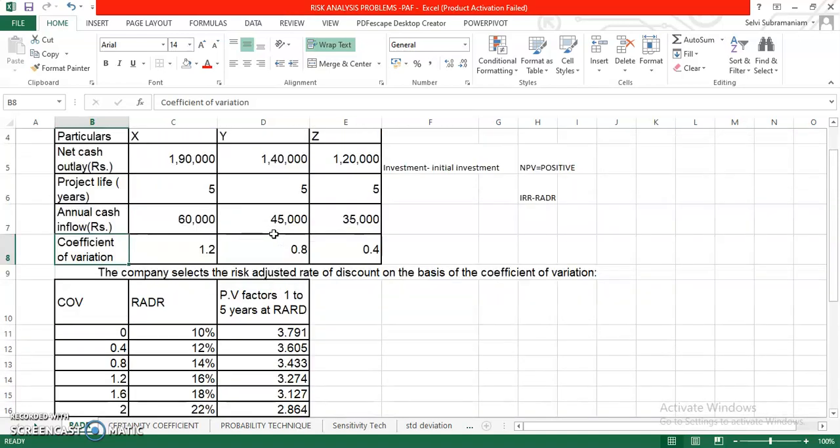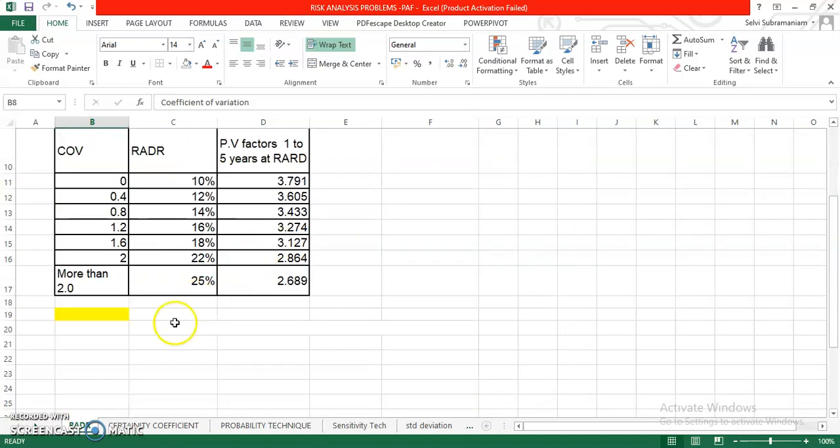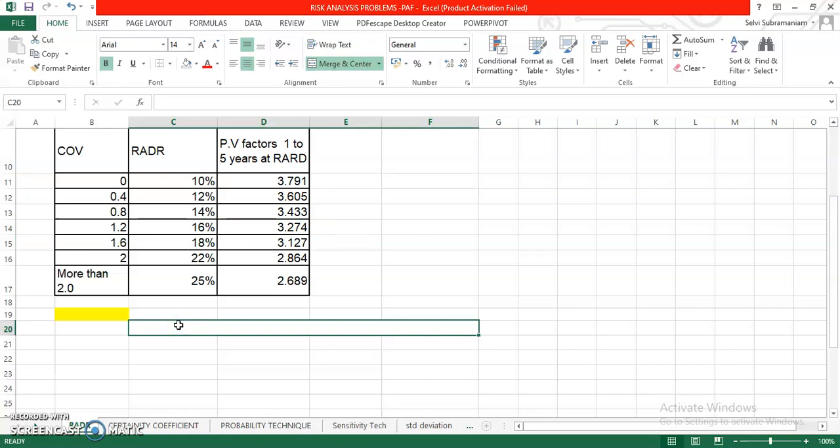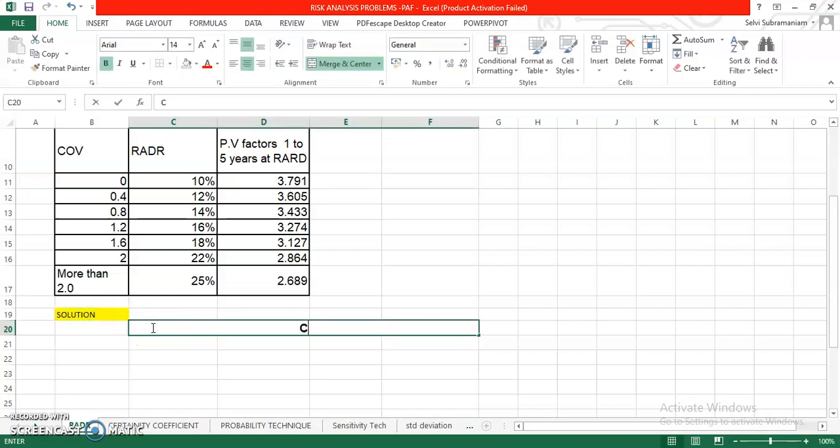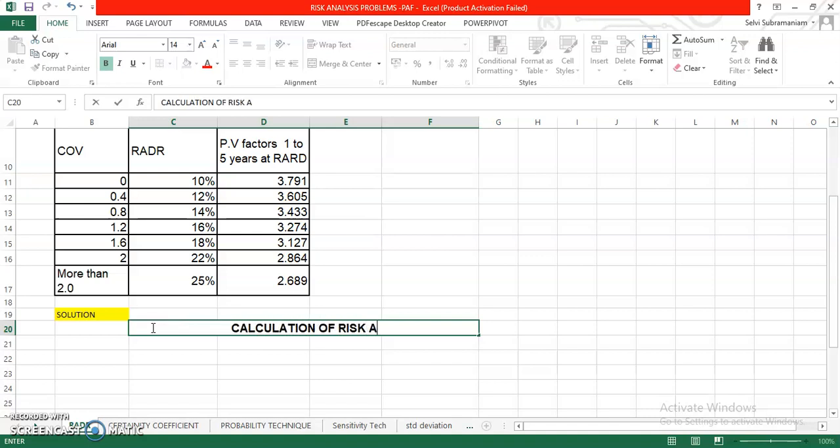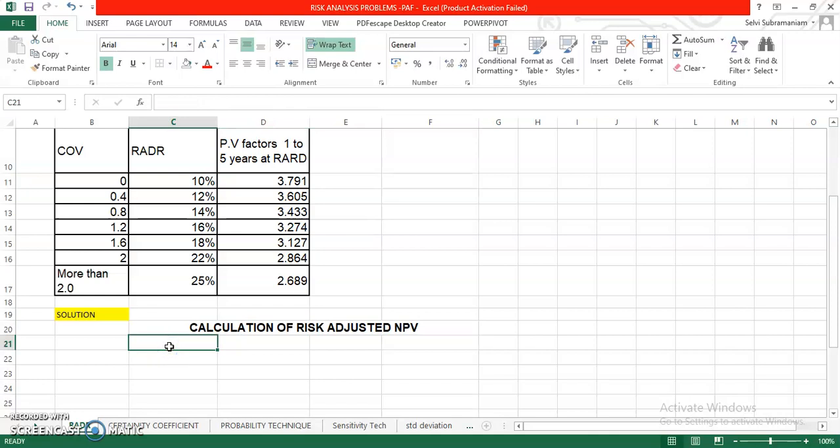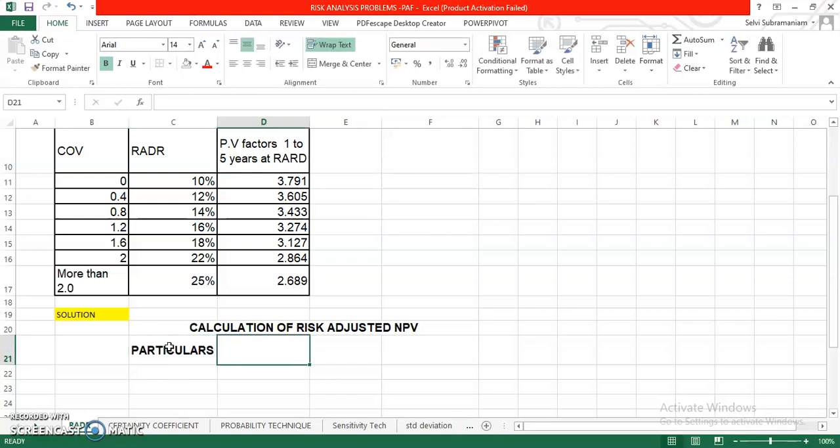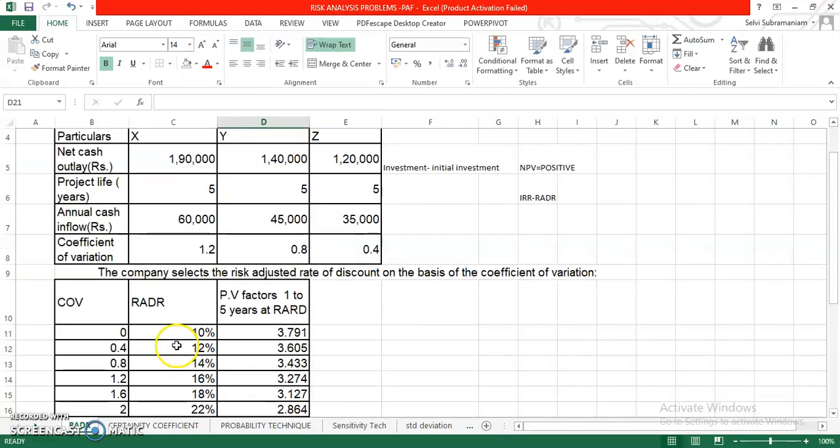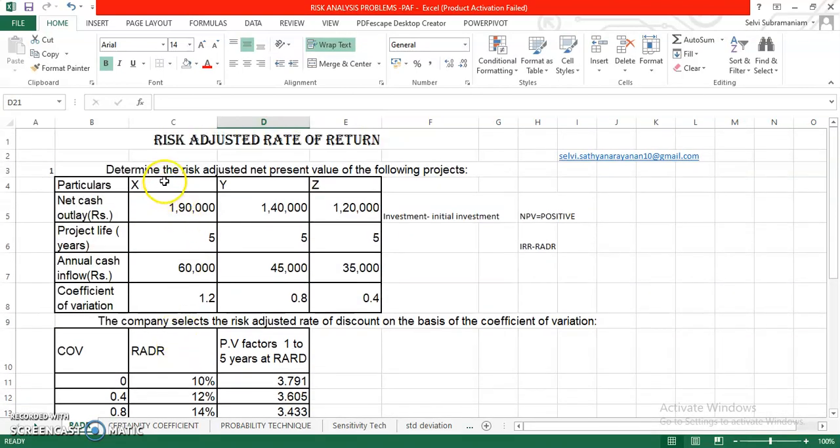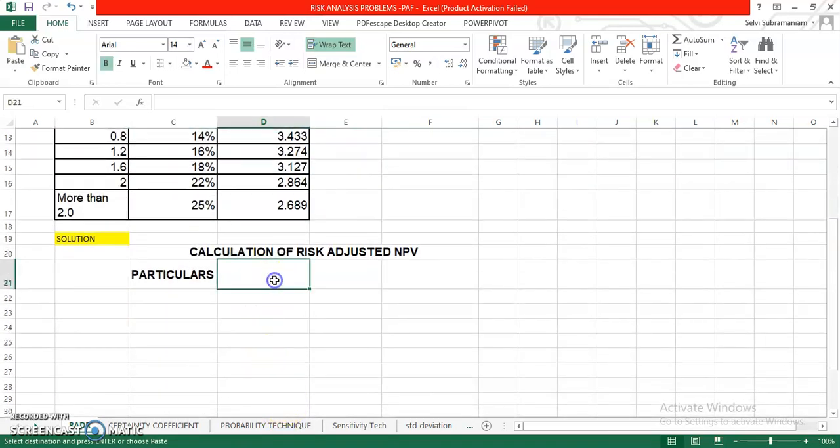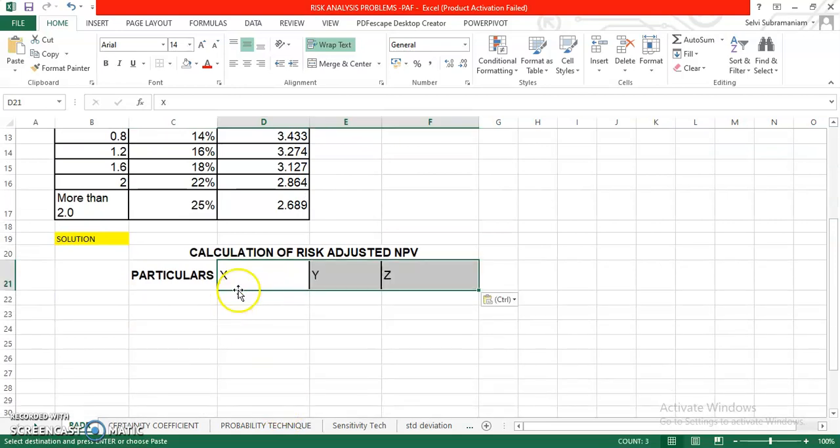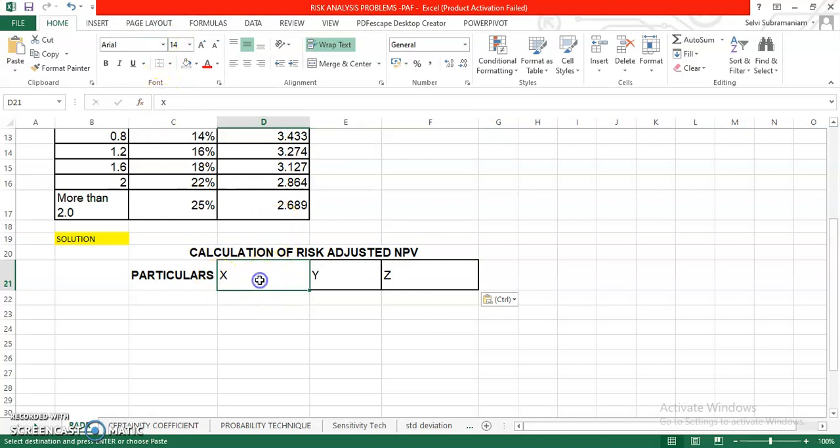Solution. Calculation. The heading will be calculation of risk adjusted NPV. Now, we will take columns like particulars. Project X, Project Y and Project Z. So we have Project X, Project Y and Project Z.